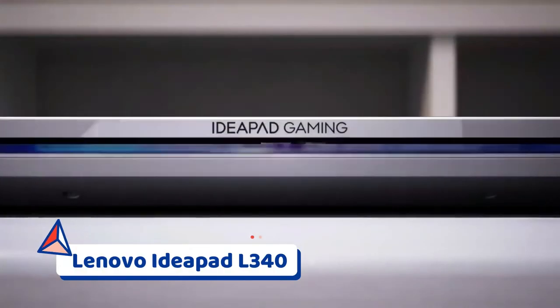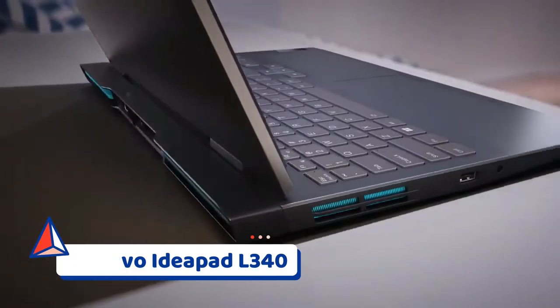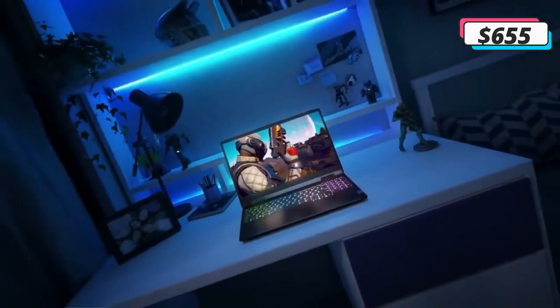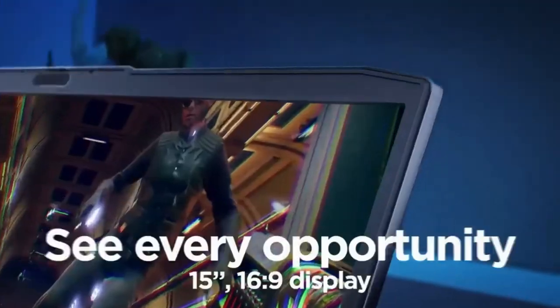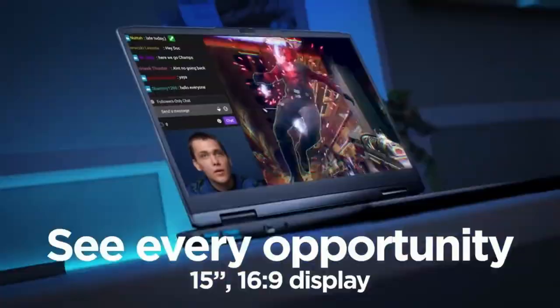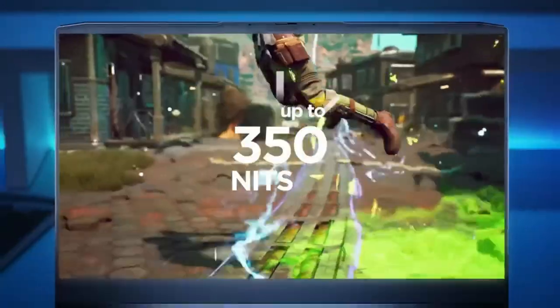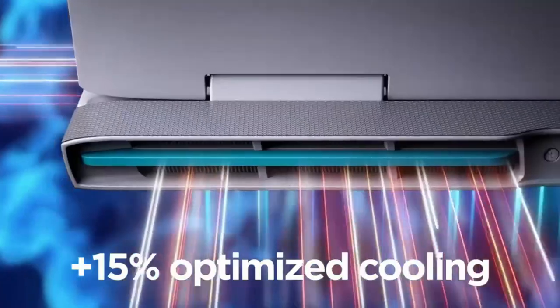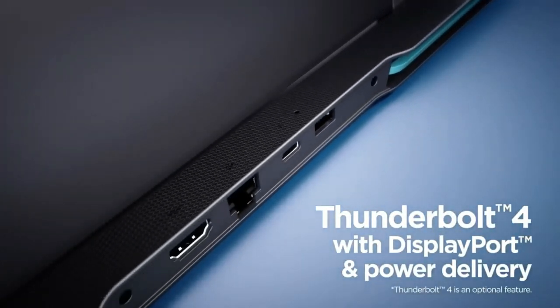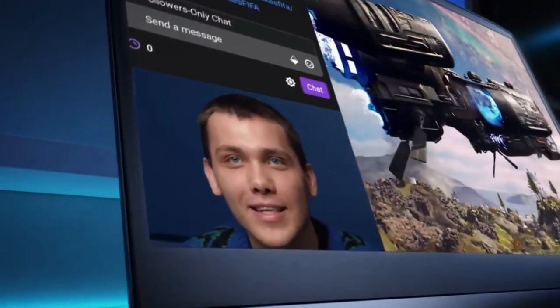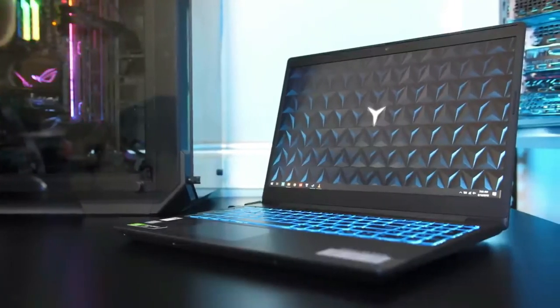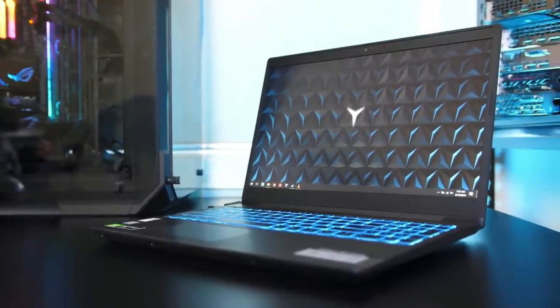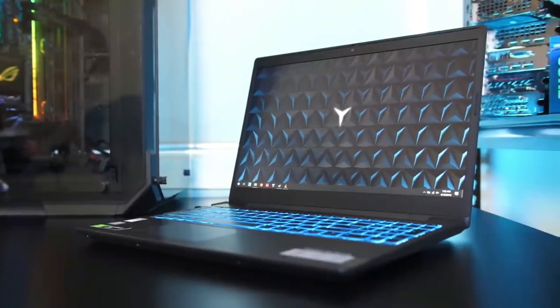Number 5: Lenovo IdeaPad L340. As mentioned above, the Lenovo IdeaPad L340 is one of the cheapest options on this list. It comes in at just under $700 and sports an Intel Core i5-9300H, a GTX 1650 GPU, 8GB of DDR4 memory, and a 512GB SSD. It also comes with a 15.6-inch 1080p 60Hz display.